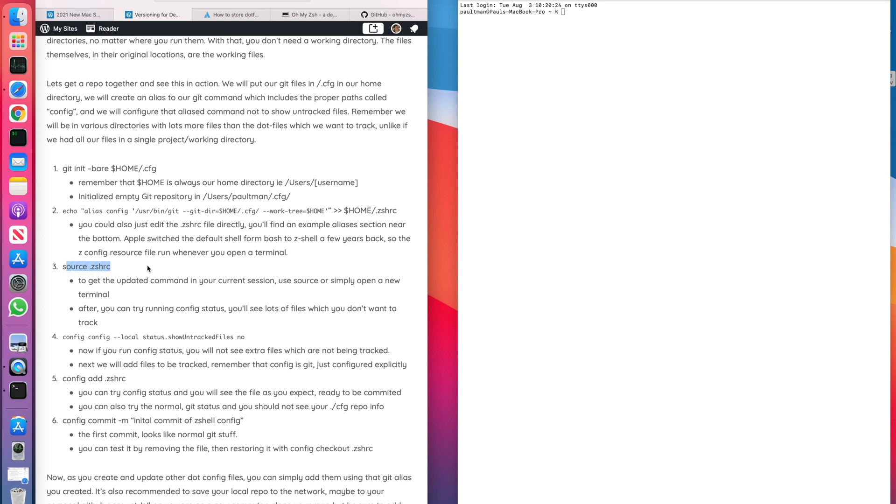That file, every time we log into a new session or open a new session, it's going to read that file and set up our session. So we're going to have this config alias every time we open a new window. Now as I said, it's when we open a new window. So if we want to keep going in our current window without opening a new one, we want to call this source zshrc. And what that's going to do is read that config right now and set those environment variables.